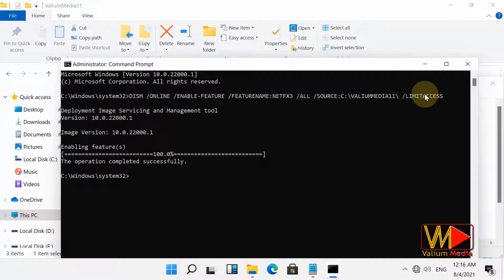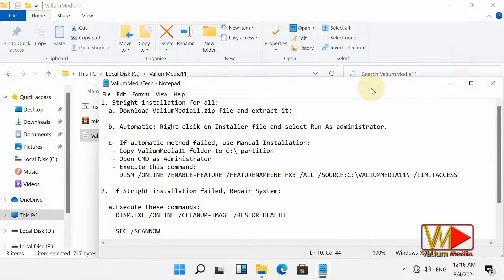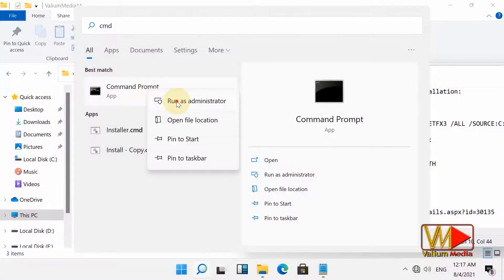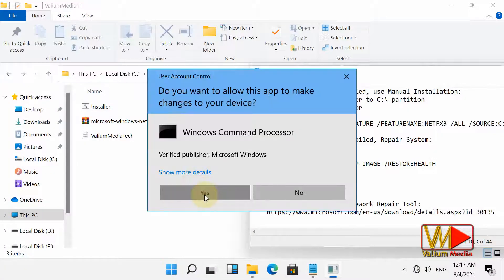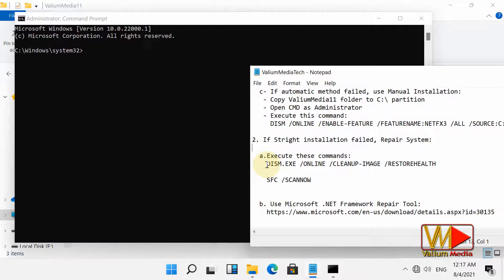The previous method should work on any computer unless you have corrupted system files. In this case, you have to try the next two suggestions. First suggestion: execute the following two commands one by one to check and fix any corruption in your system.